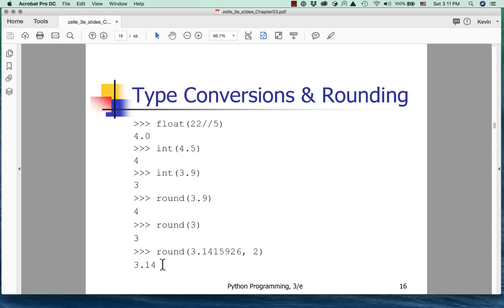Here are some more examples: float(22 // 5) — since 5 goes into 22 four times, integer division gives 4, then converting to float gives 4.0. int(4.5) gives 4 (truncated, not rounded). int(3.9) gives only 3. But round(3.9) gives 4. The function uses 0.5 as the breakpoint — typical half rounding.